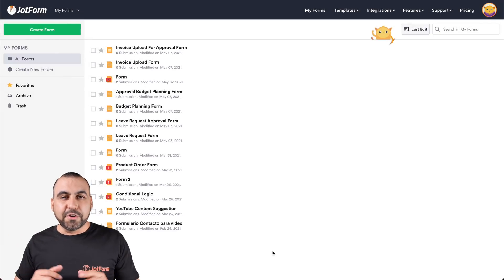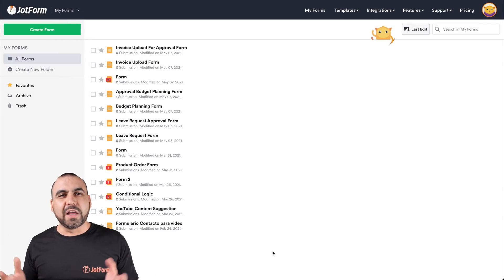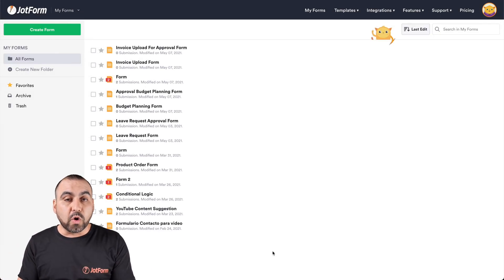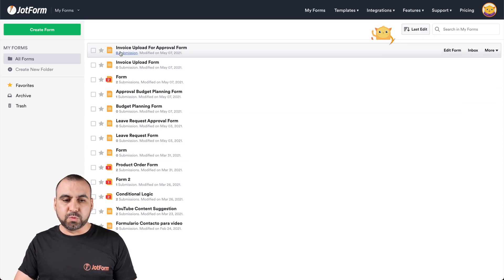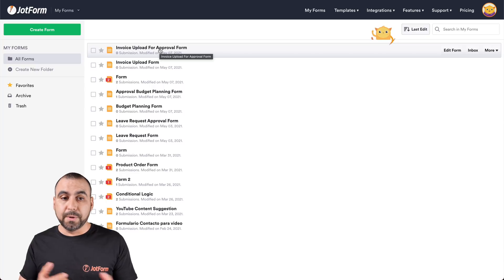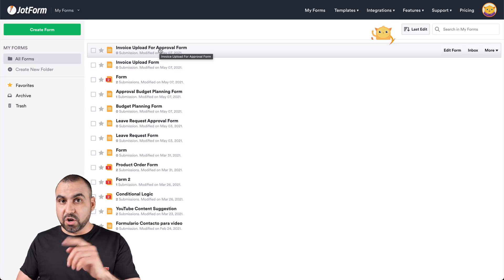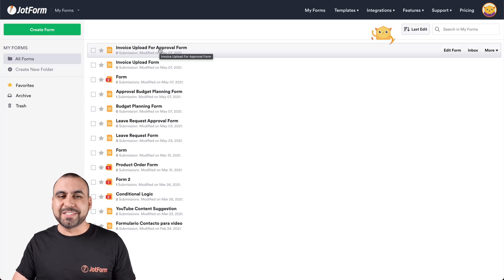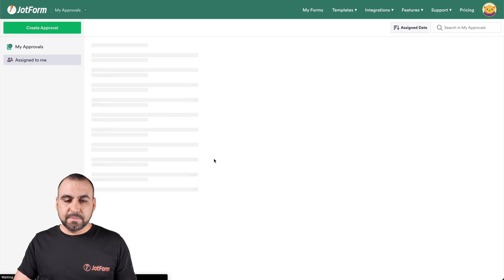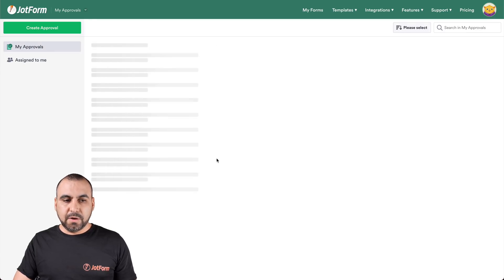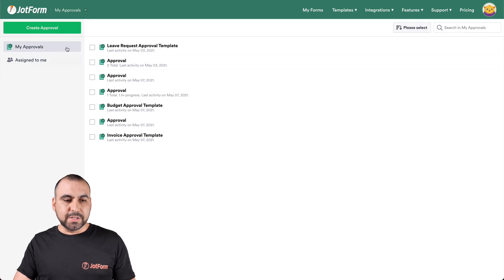Let's get started here on our JotForm dashboard. The first thing that we're going to need is a form that we're going to actually use on our approvals. In this case, we're going to use this invoice upload for approvals form. Now let's head on over to the approval section. Let's click on the dropdown menu, click on my approvals. We're going to create a new approval, so let's click on create approval.